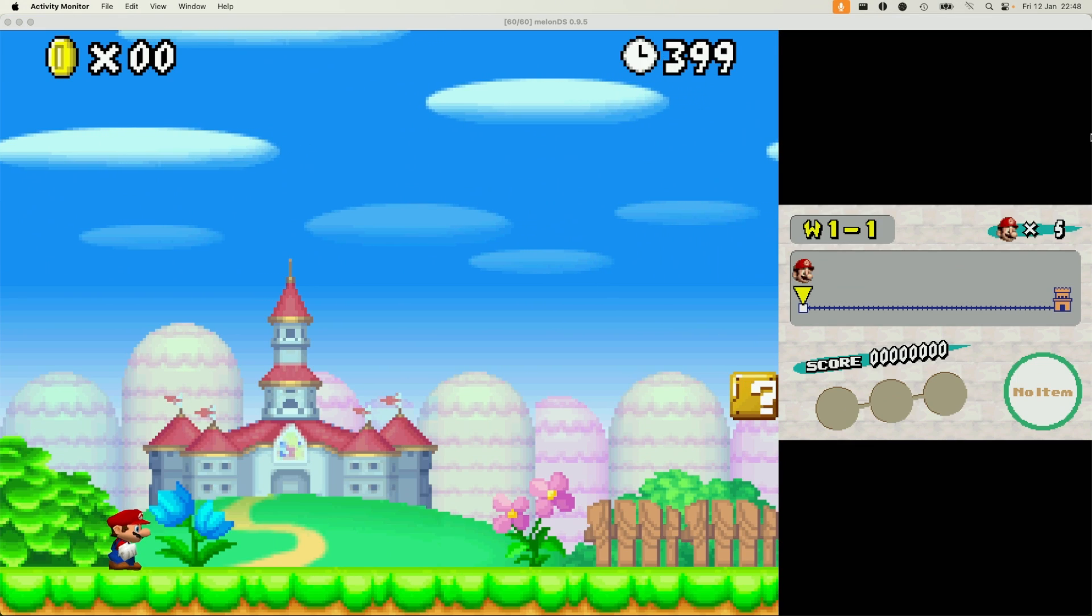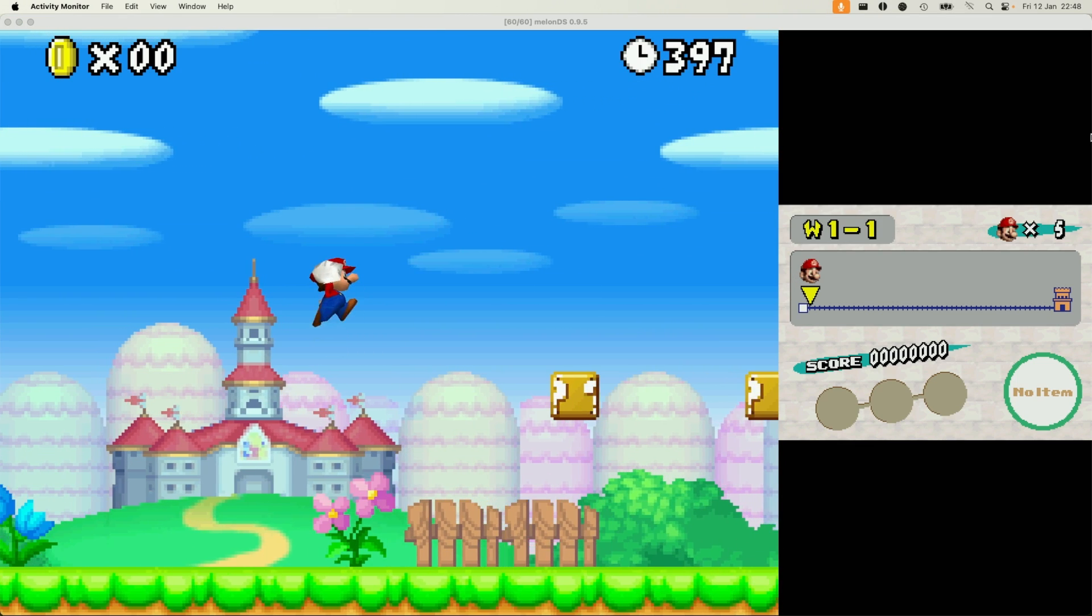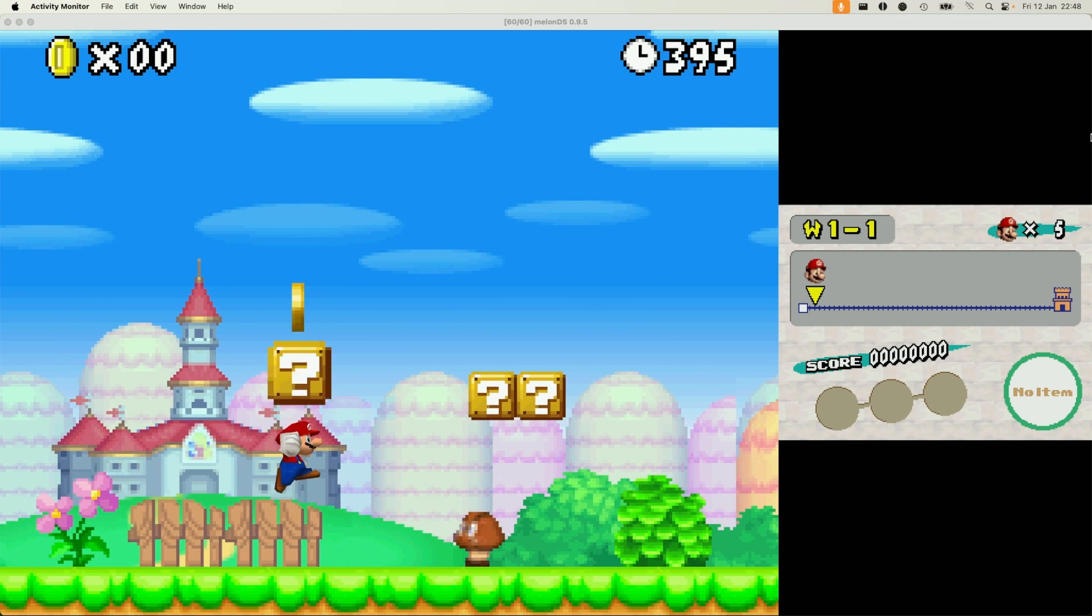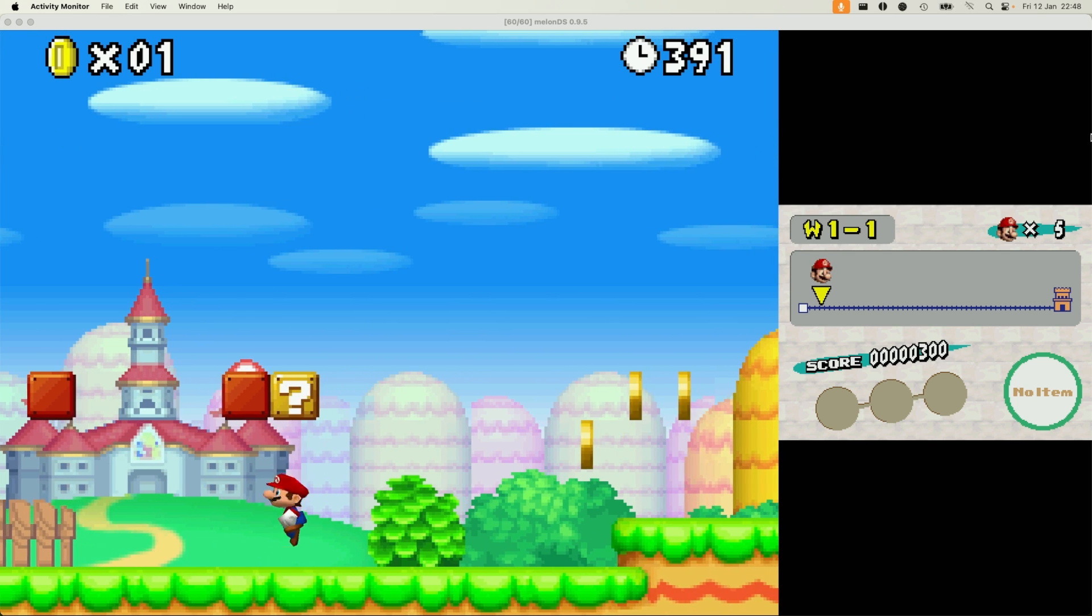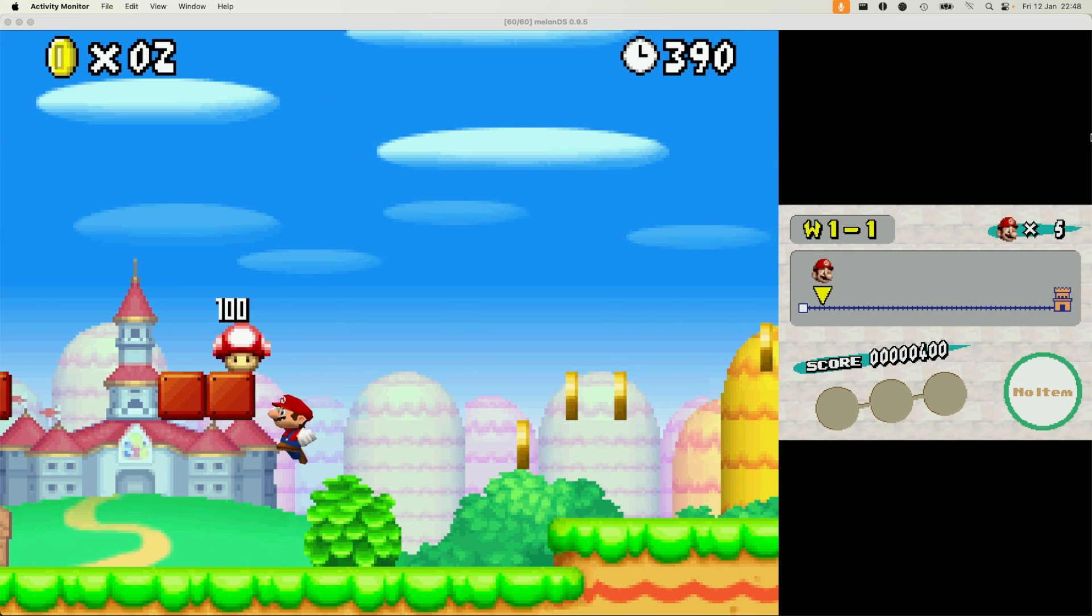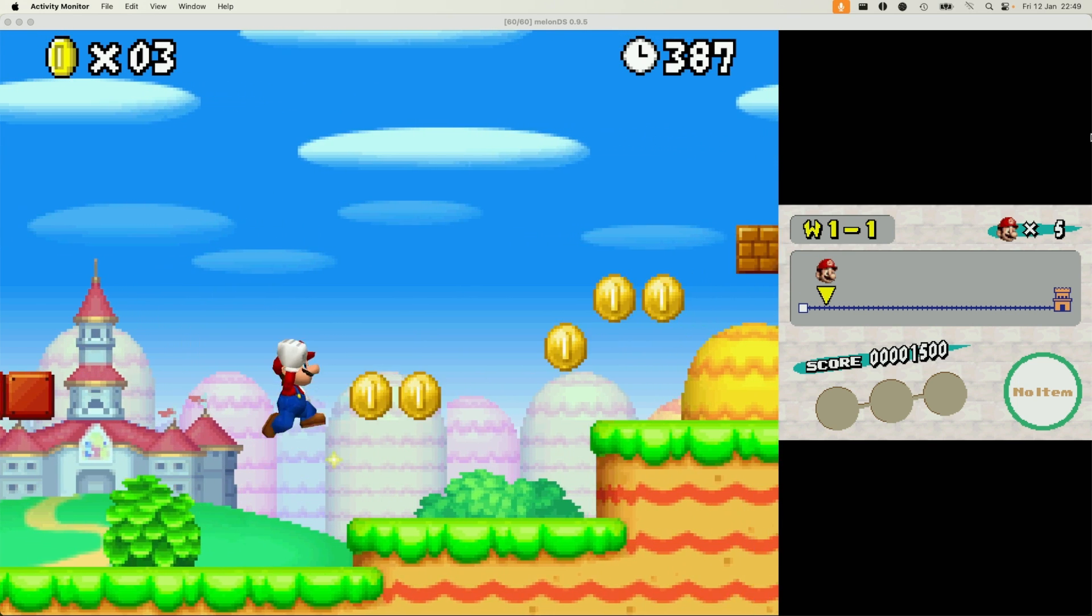As you can see, New Super Mario Bros works great on Melon DS on a Mac. We're actually locked to 30 frames per second, but it's working pretty much as expected and works very well using the controller.